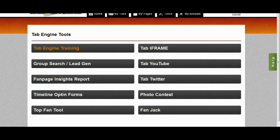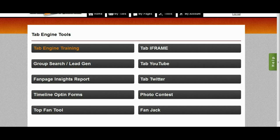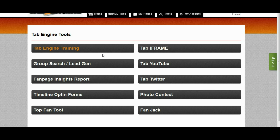Hey guys, Brett here, and today I want to show you a new tool that we've added to the Tab Engine. It's called our Fan Jack tool, and it is a really innovative way to generate leads for your particular niche and for your particular page.